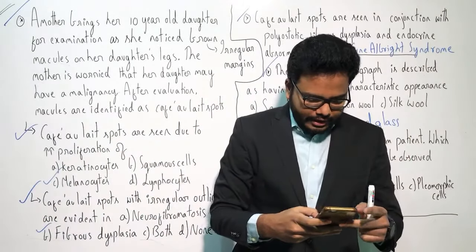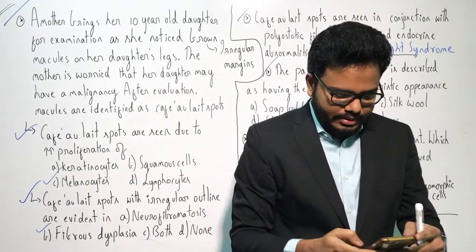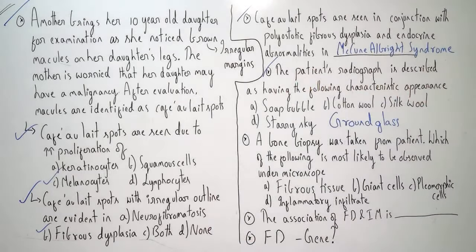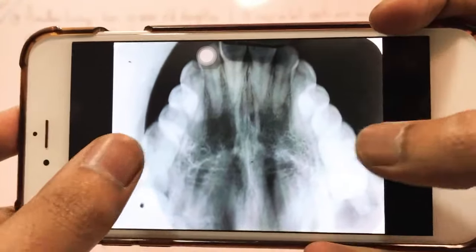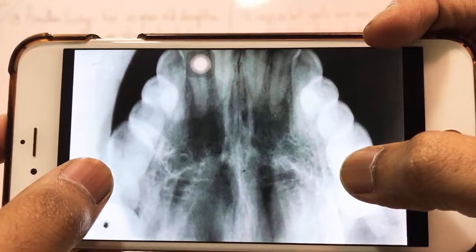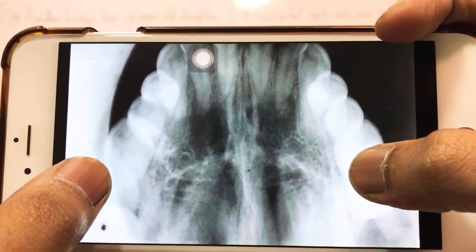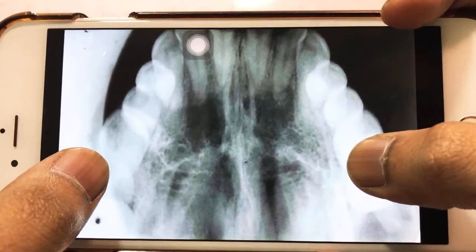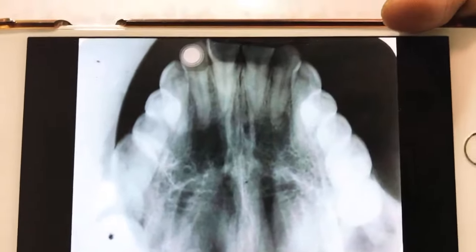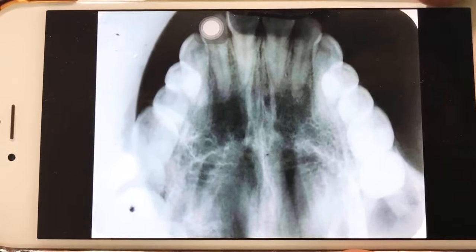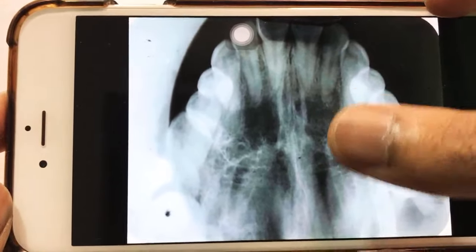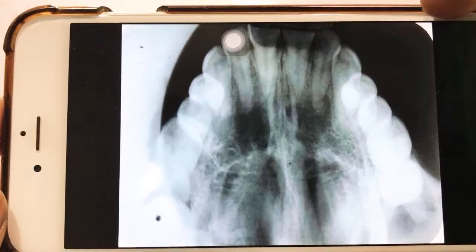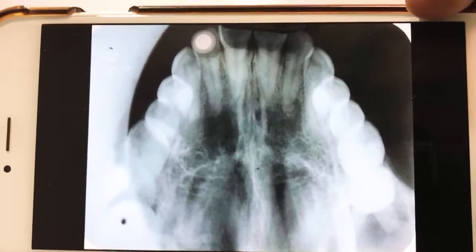I'll show you a related radiograph so it will be easy to remember. Here you go — it's an occlusal radiograph showing ground glass appearance. When you compare this with a normal radiograph, you can make it out easily. This is all ground glass appearance.